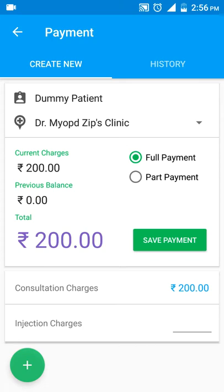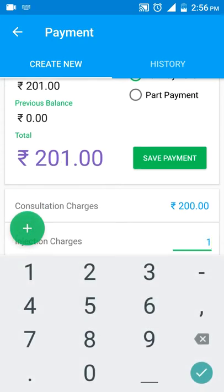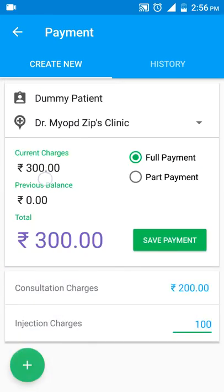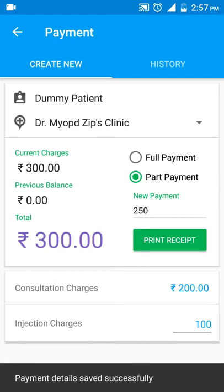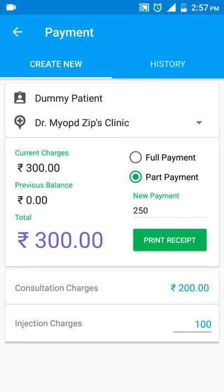For injection charges, I have to enter a value, so I tap and enter 100, then tap done. You would see the current charges set as 300. You can accept either the amount in full or as a part payment. In this case, let's say we want to accept this as a part payment, so I'll tap on part.